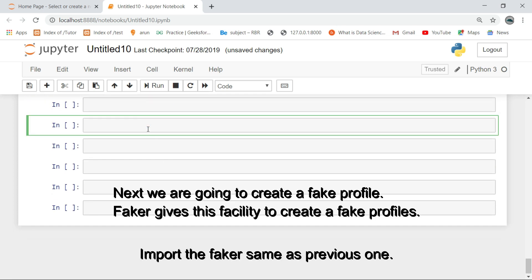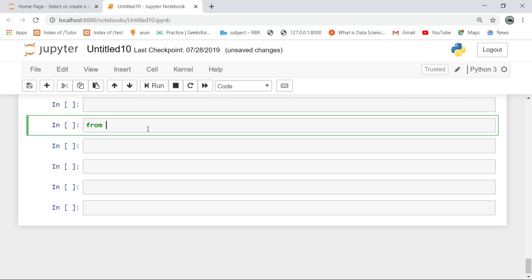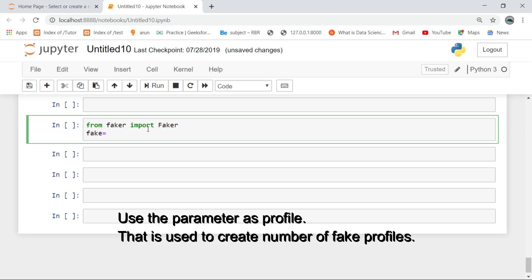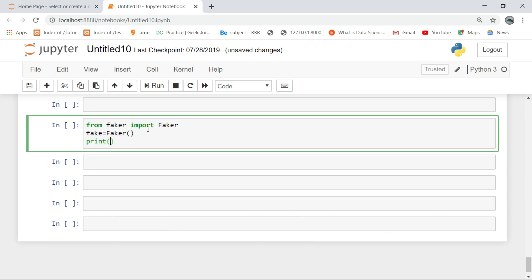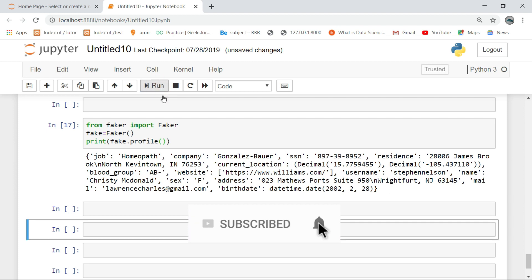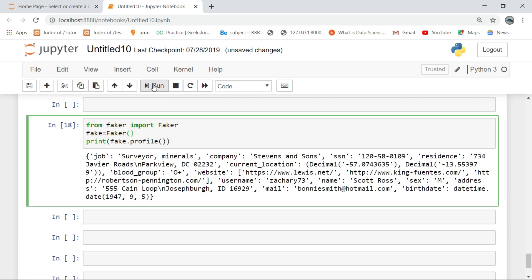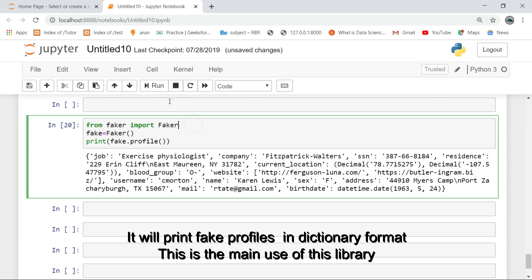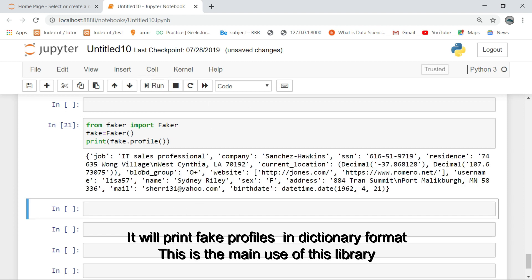Next, we are going to create a fake profile. Faker gives this facility to create fake profiles. Use the parameter 'profile' to create a number of fake profiles. It will print fake profiles in dictionary format. This is the bonus feature of this library.